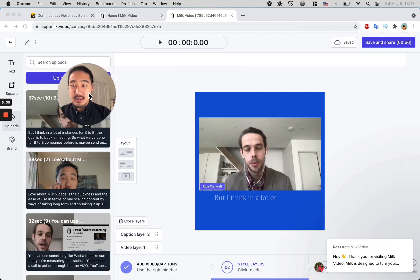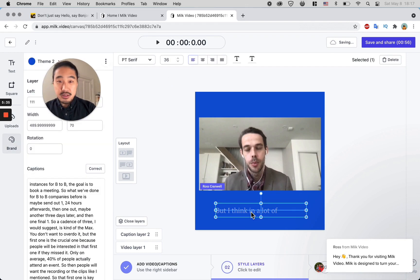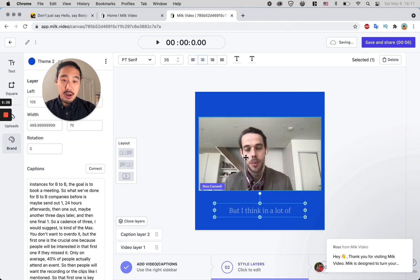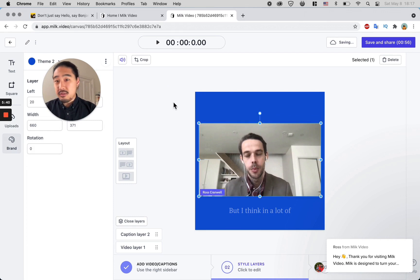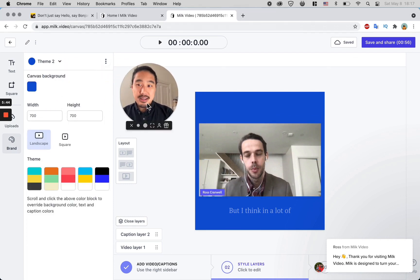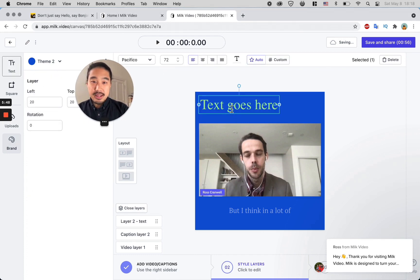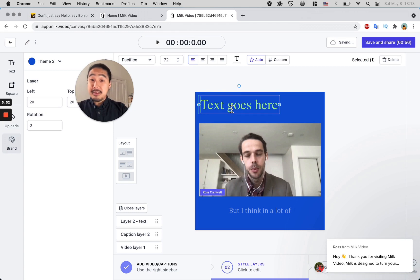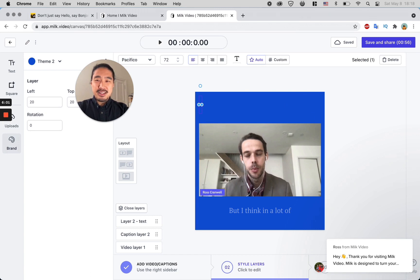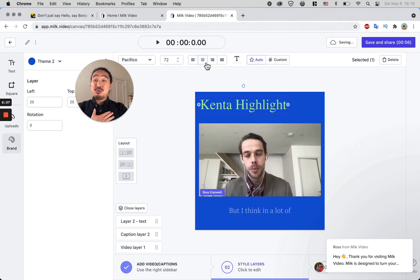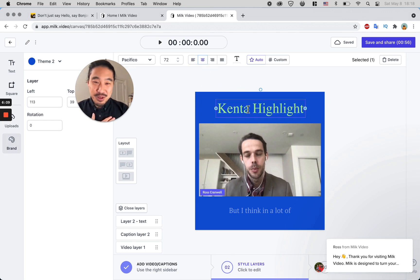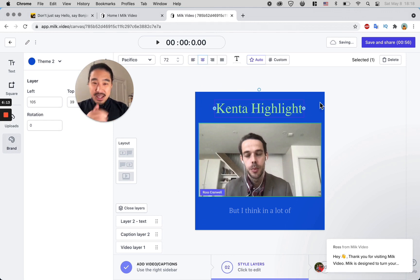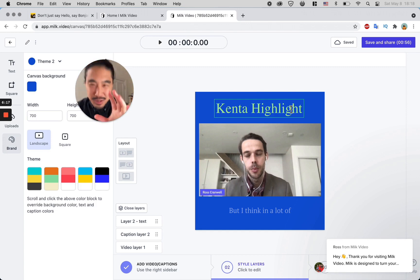Here now you can start to style things. You can drag it down—I want to have it centered—drag the video down. You can also add text, so I'm going to do that. Click over here, add text, and I'm going to write something like 'your questions,' or maybe it's 'Dear Kenta Highlight' or something. I trust that you'll be more creative than I will in this process.